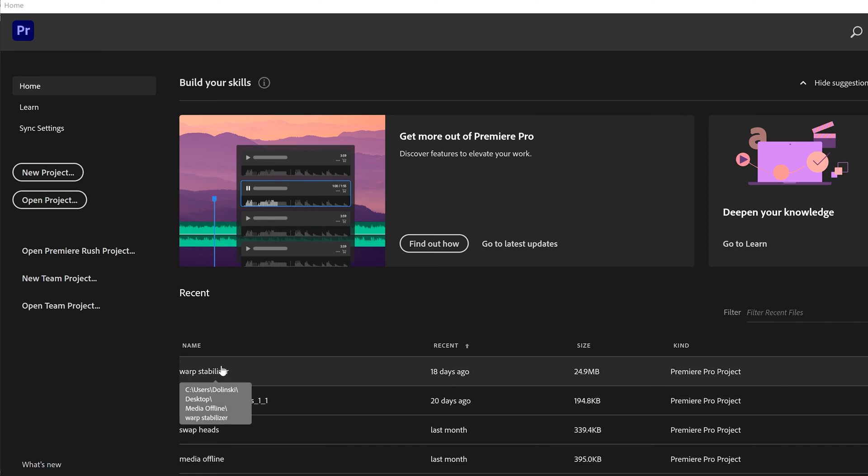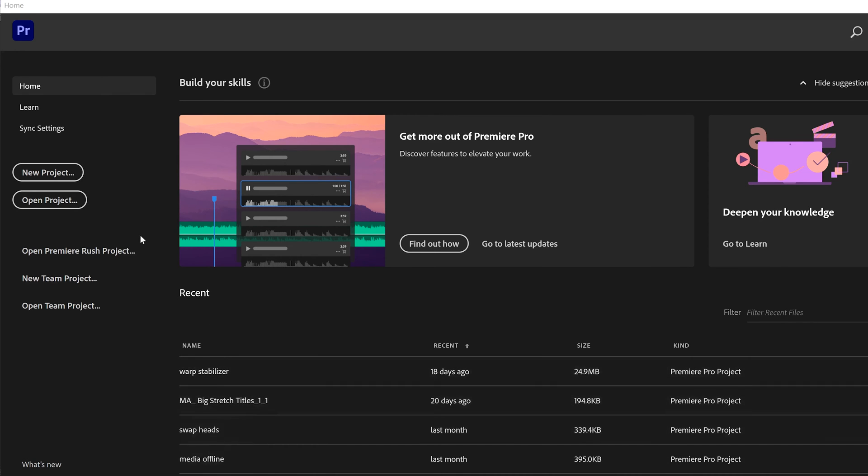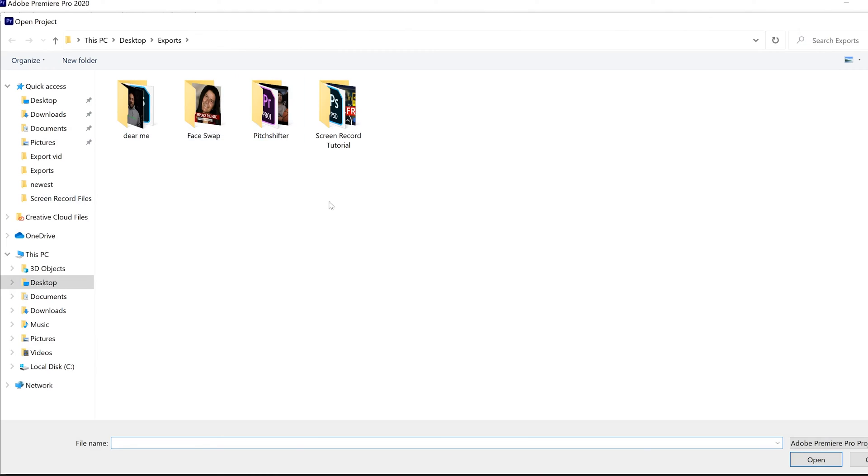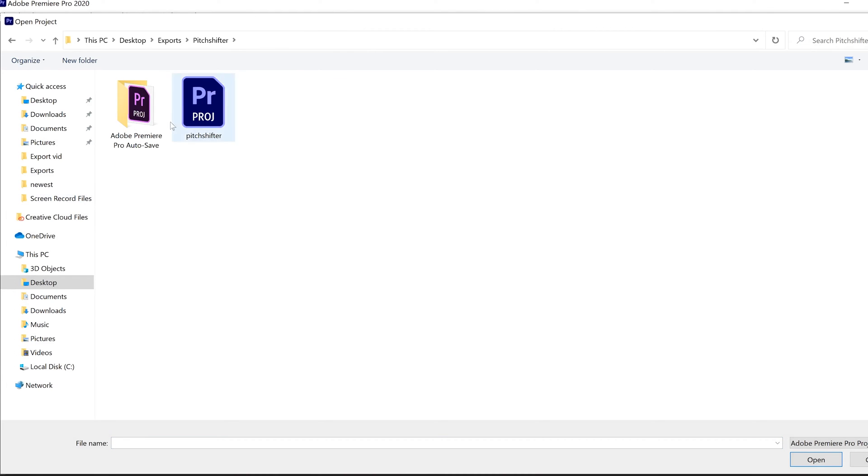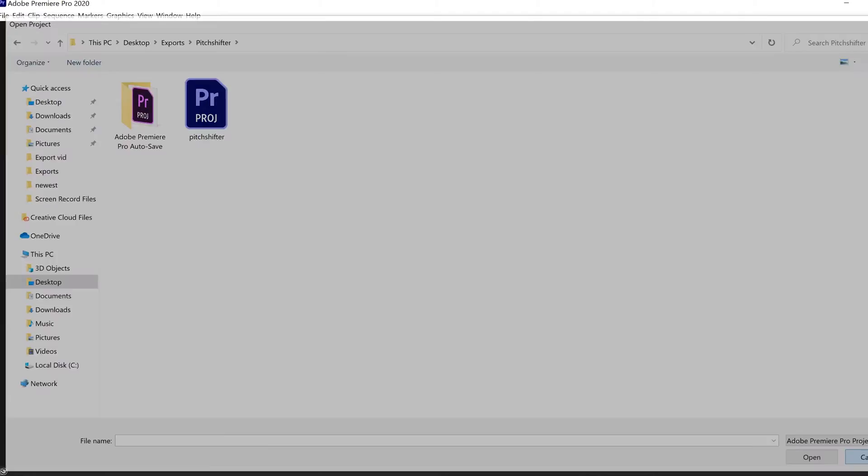If you want to open those ones up, you just click on it. And if you don't see your project that you want to open here, just go to Open Project and find it in whatever folder it's in. Like here, Pitch Shifter - double-click on it and it'll open that project.